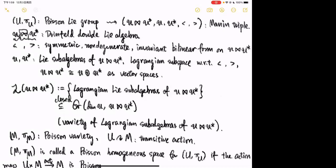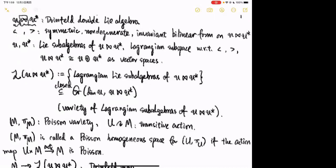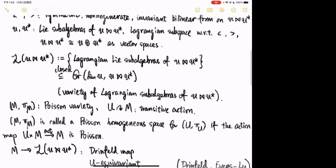Once we have the Manin triple, we can define the variety of Lagrangian subalgebras of the Drinfeld double, denoted by L. This consists of Lagrangian Lie subalgebras of the Drinfeld double, and it is quite easy to see that this is a closed subvariety of the Grassmannian of dim(u)-dimensional vector subspaces of the Drinfeld double.